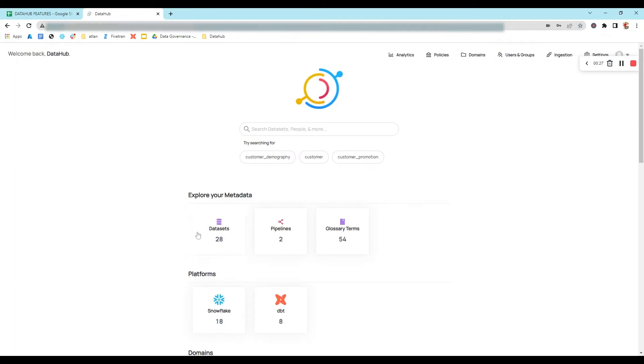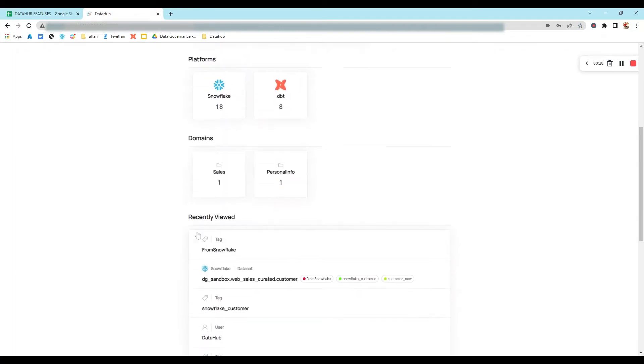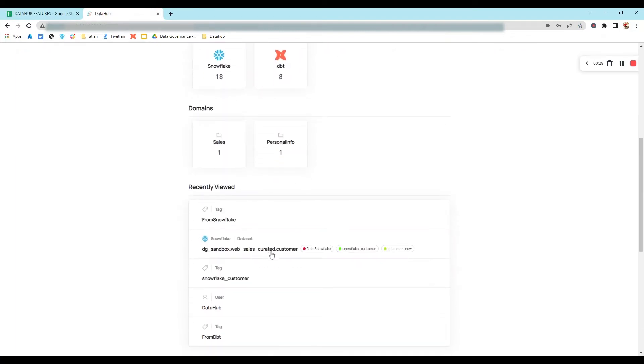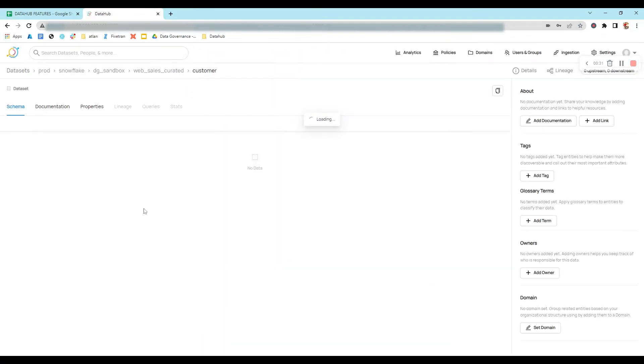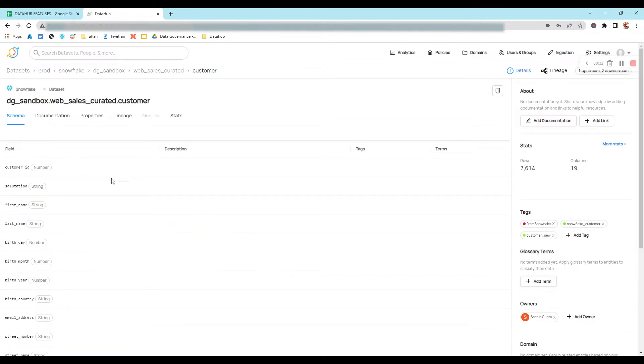We'll go to DataHub and pick a dataset, let's say customer from Snowflake. This is the basic schema of this dataset and at the right side we can find tags.